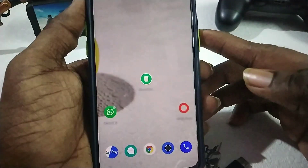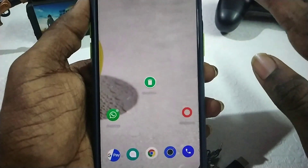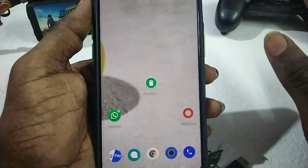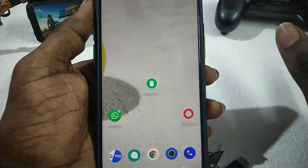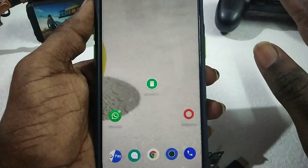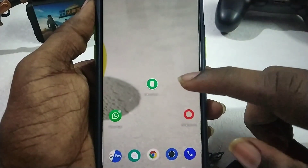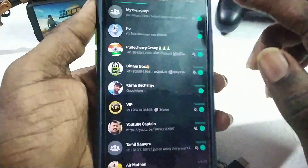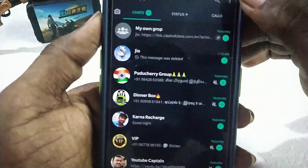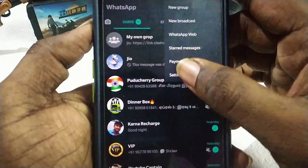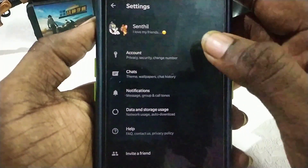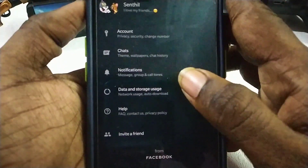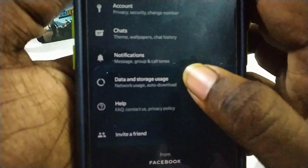If you are sending a normal message, now you are checking the images. First, you have the settings on WhatsApp. Now you have to click on all the mobile devices, right tap, and go to chat.